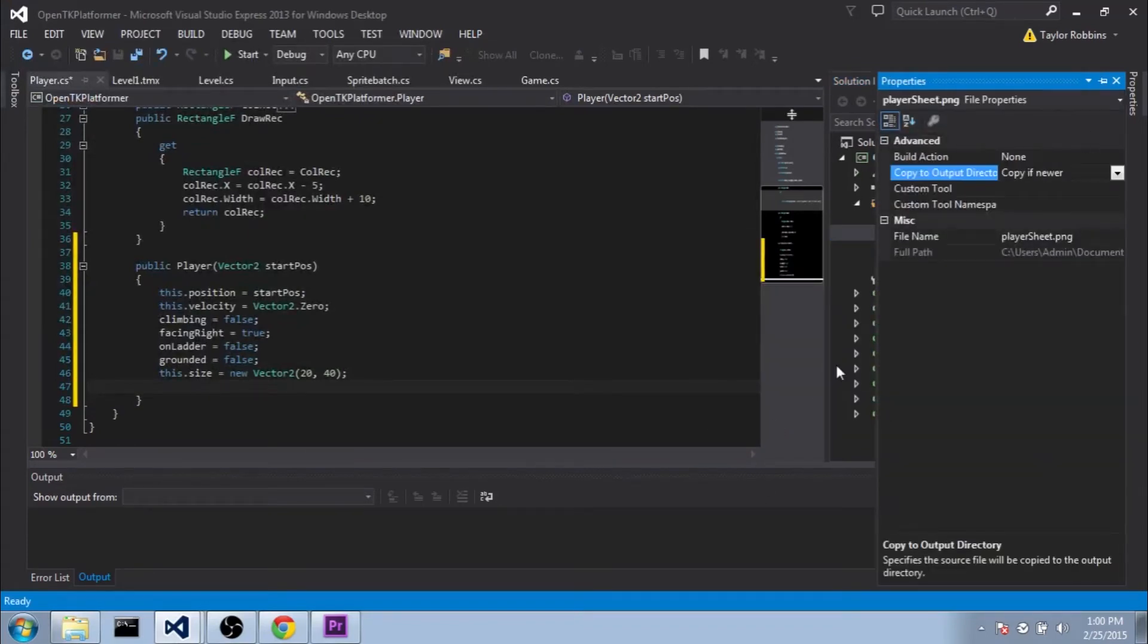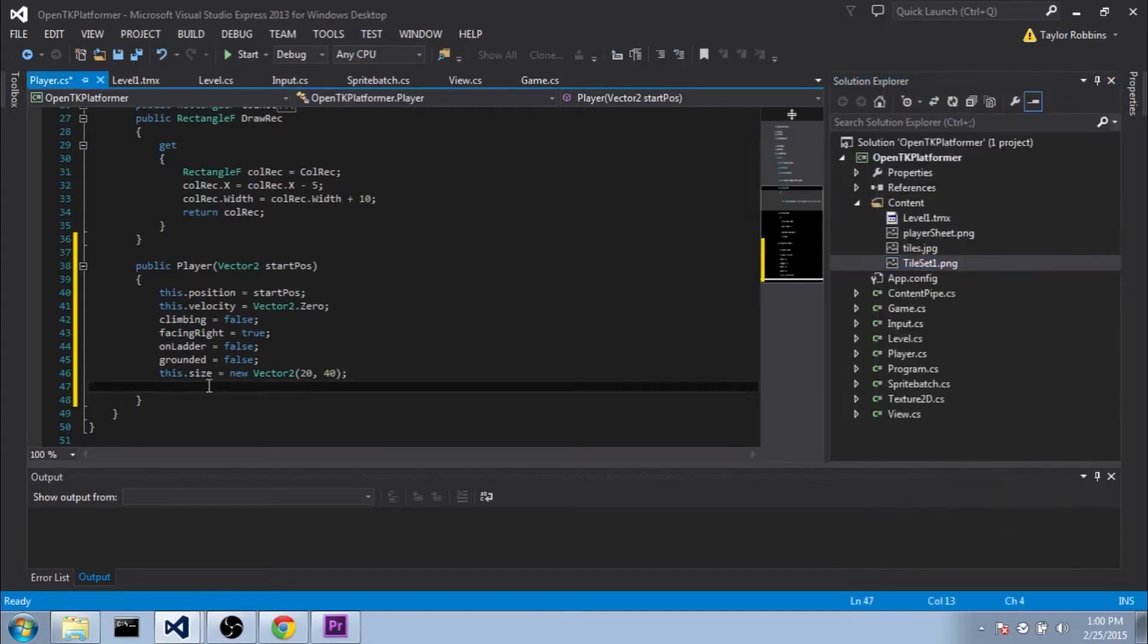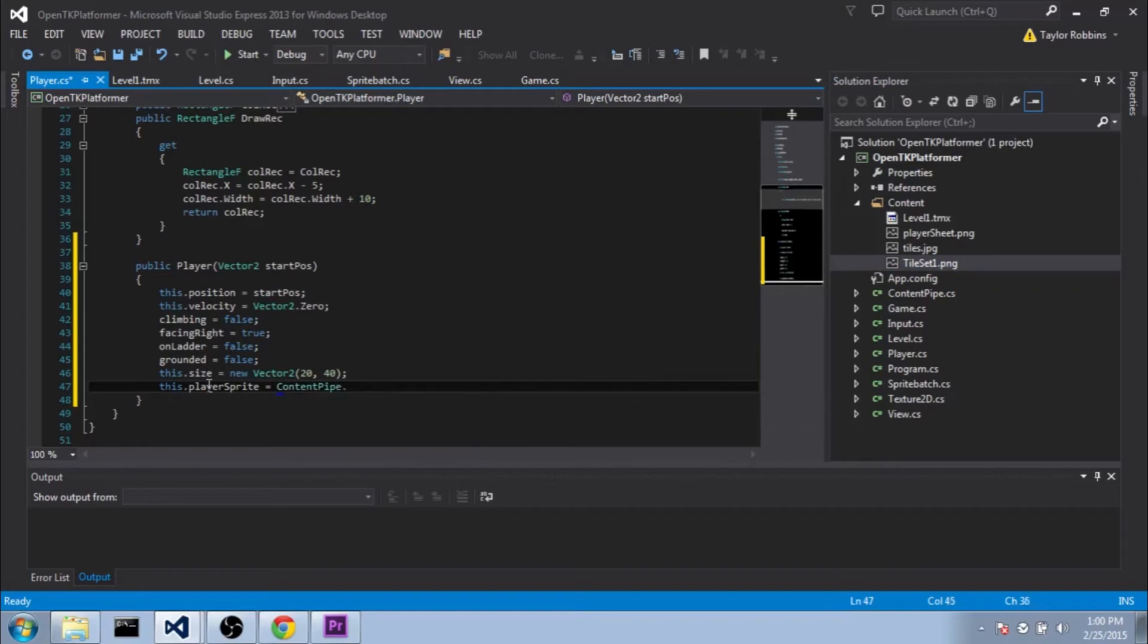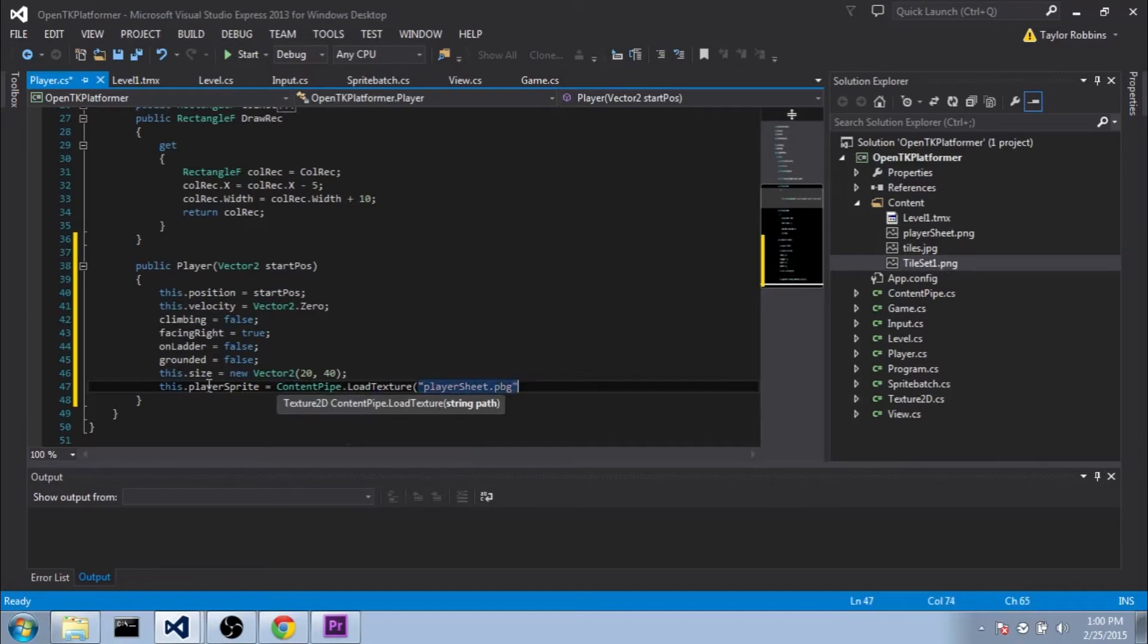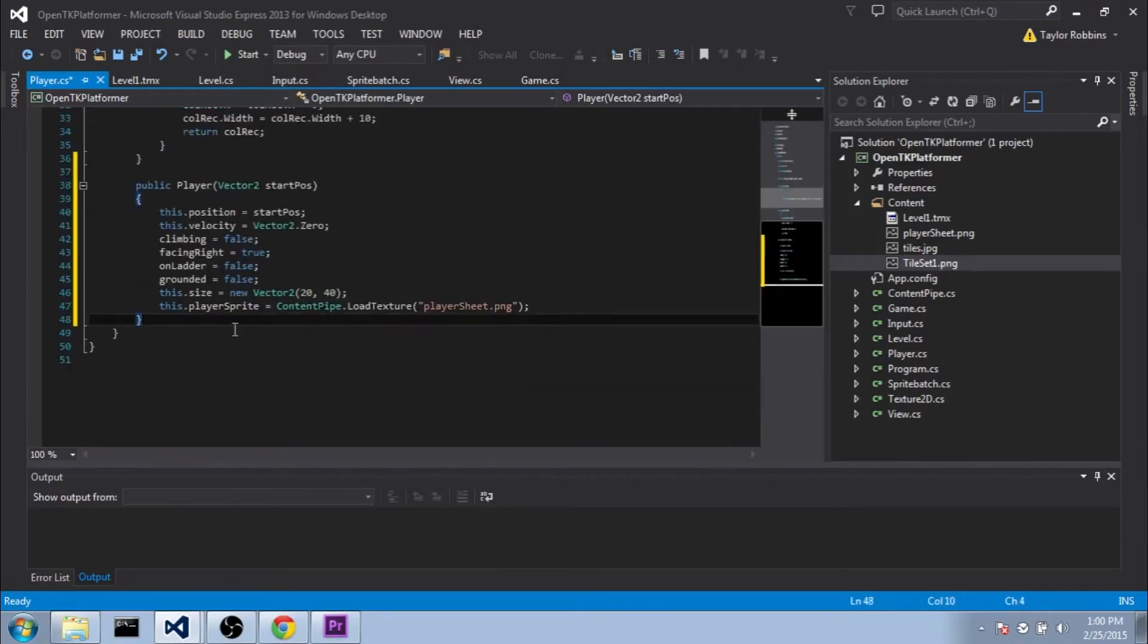I always remind you of that because I always seem to forget. And then we need to load it in here. So we're going to do this.playerSprite equals ContentPipe.loadTexture. And mine is called PlayerSheet.png. And that should be about it for our initializer.